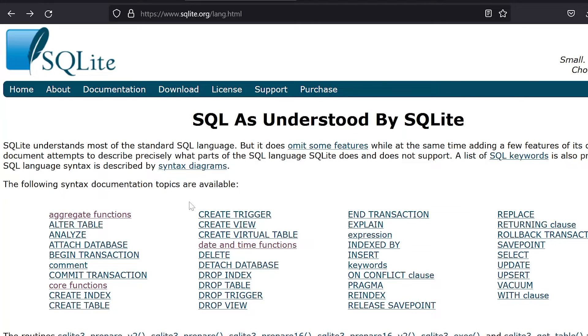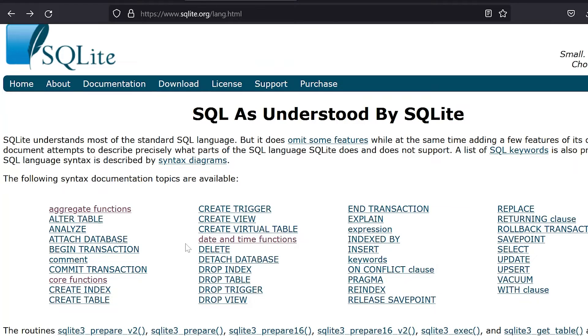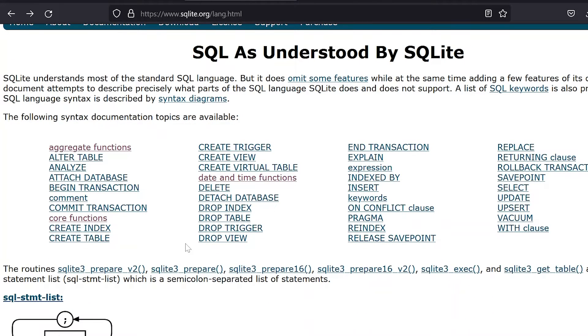Over at sqlite.org you can see all the stuff this language supports — date and time functions, string functions, aggregate functions, window functions — all kinds of things that really give you all the power of SQL inside of Excel. Let's take it to the next level and do an aggregation.